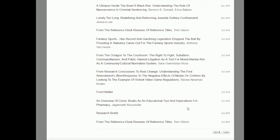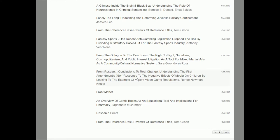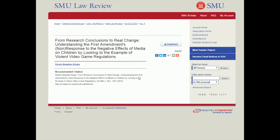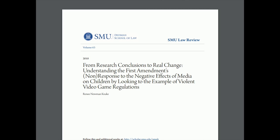Let's see if we can find any that look good. Here's one — it talks about the negative effects of media on children by looking at the example of violent video game regulations. That one could be useful, so I'm going to click on it. Ideally it would have an abstract, but it doesn't, so we need to actually open the paper itself. There should be a button that says download — and here's the PDF. It was freely available online; we just had to search the Digital Commons Network to find it.